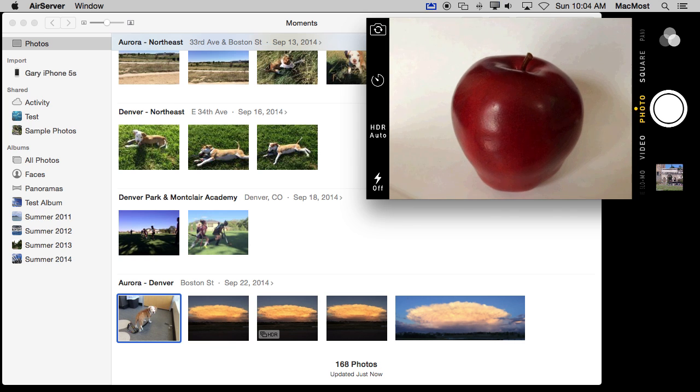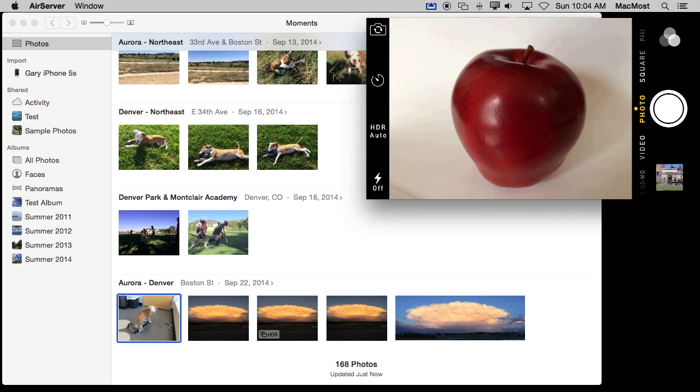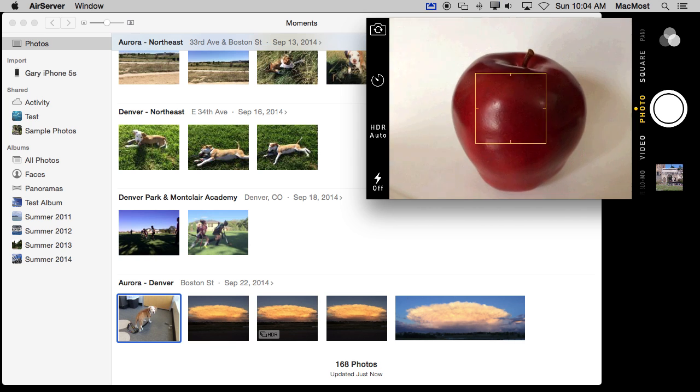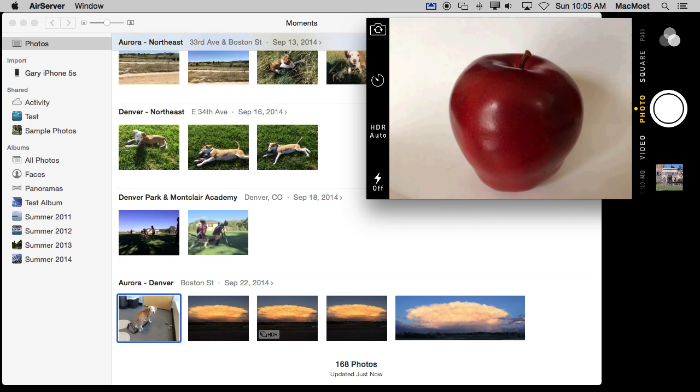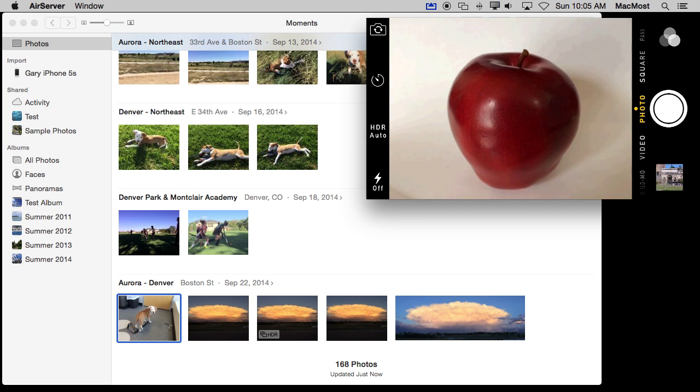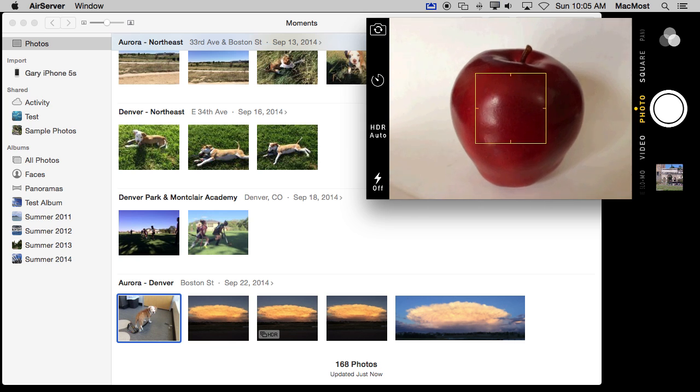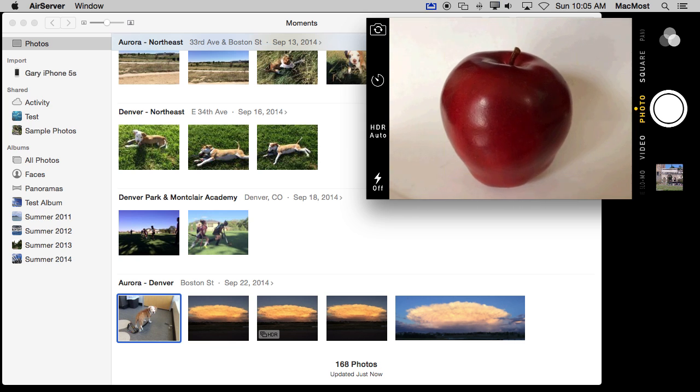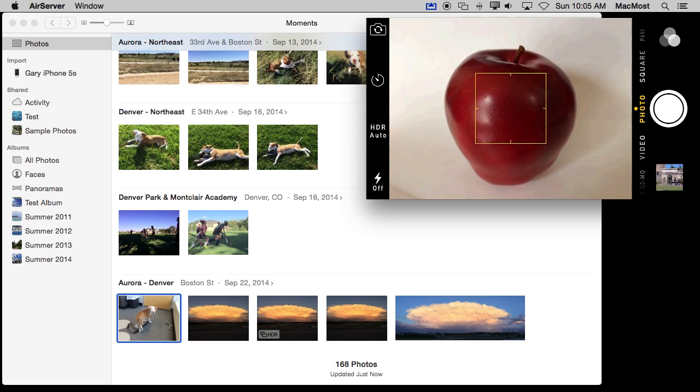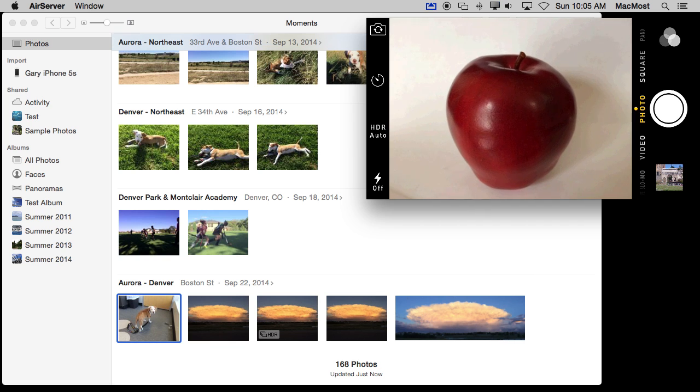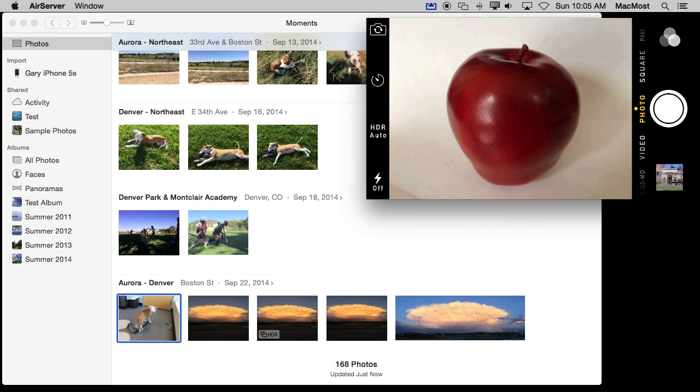So as an example here I've got my iPhone here on the right and I am about to take a picture with that. It is logged into the same iCloud account with this iPhone and with my Mac which you see on the rest of the screen.